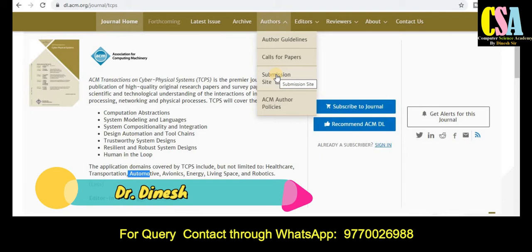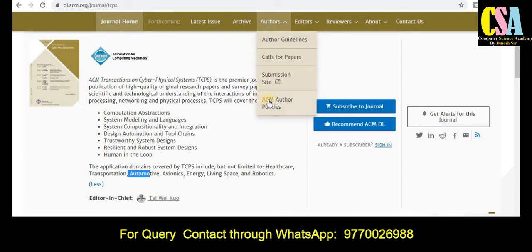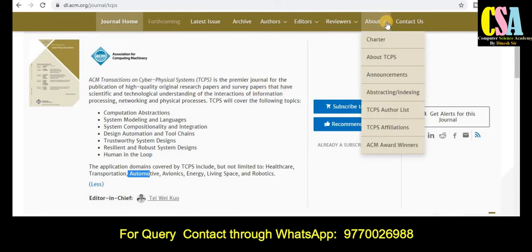If your research article is already prepared and you are at the submission stage, you can use the submission tab to submit directly. If you are already an ACM membership holder, you can use that particular tab. This is how you can submit your research article to this journal.